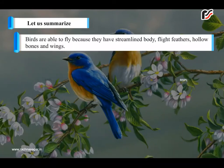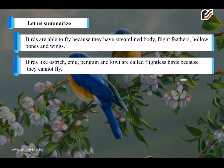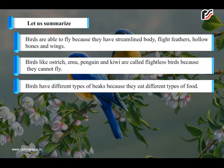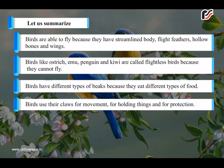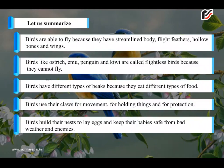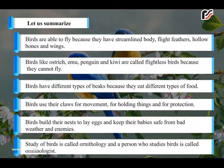Birds are able to fly because they have a streamlined body, flight feathers, hollow bones and wings. Birds like ostrich, emu, penguin and kiwi are called flightless birds because they cannot fly. Birds have different types of beaks because they eat different types of food. Birds use their claws for movement, for holding things and for protection. Birds build their nests to lay eggs and keep their babies safe from bad weather and enemies. The study of birds is called ornithology and a person who studies birds is called an ornithologist.